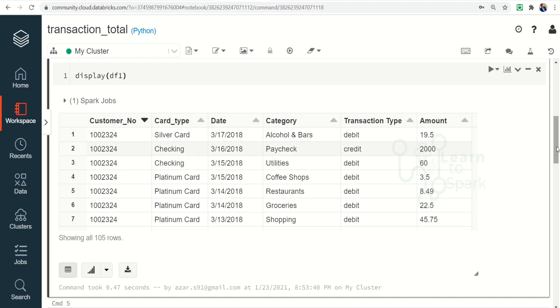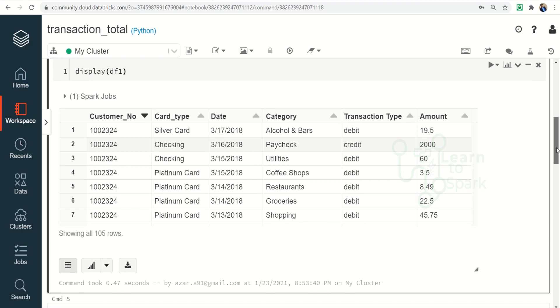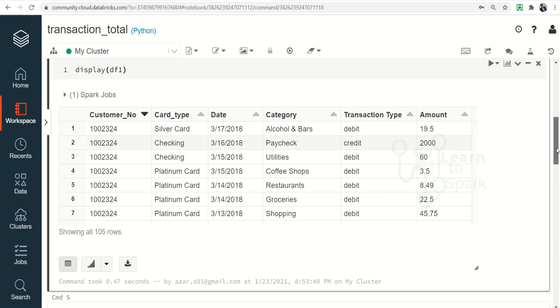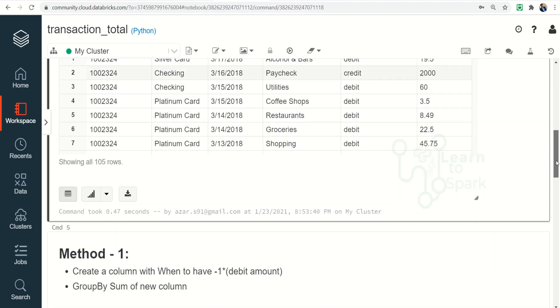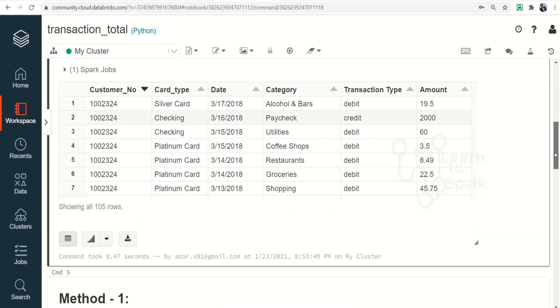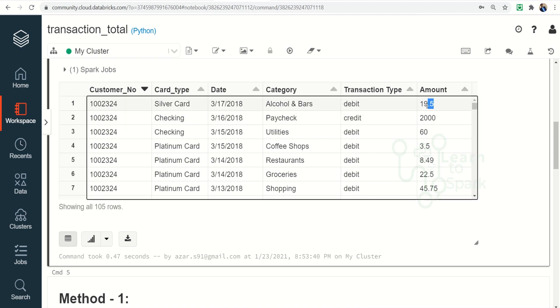So this question can be solved in two methods. The first method is in place of debit we can multiply the amount column with minus one so that it will become a negative value. After that we can sum up the credit and debit along with the customer for each customer number.